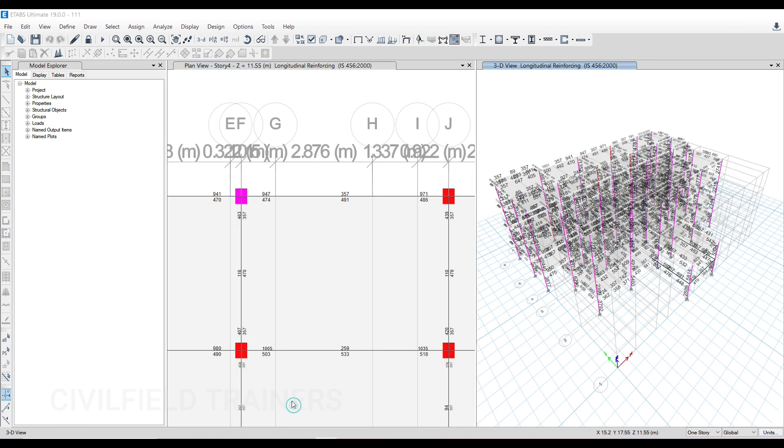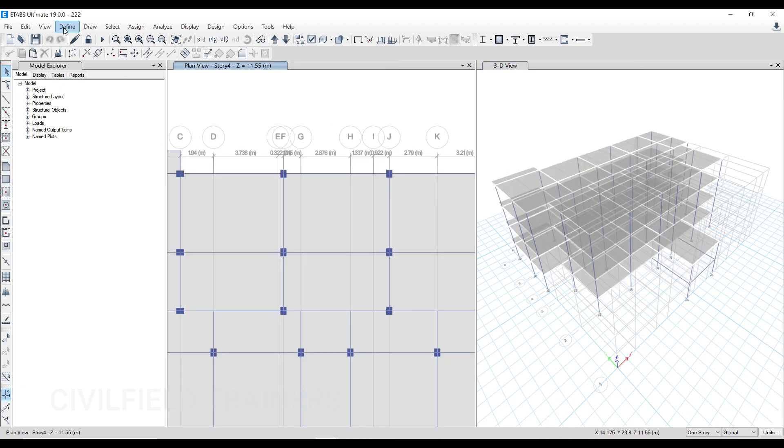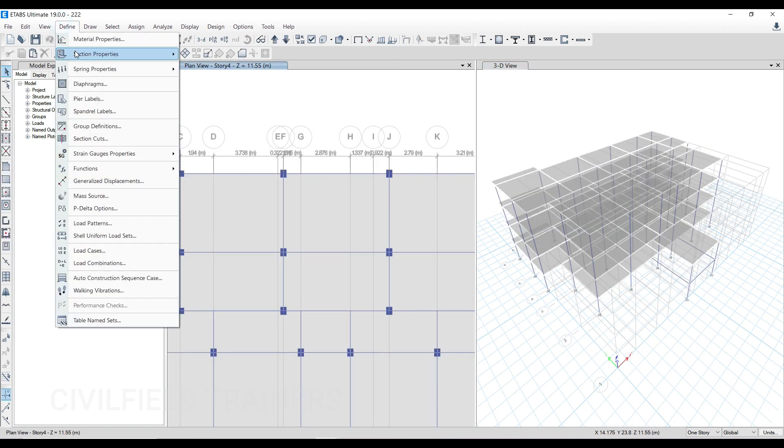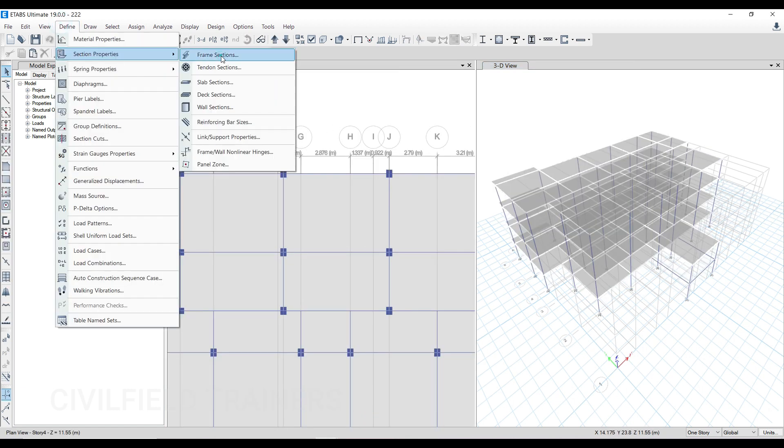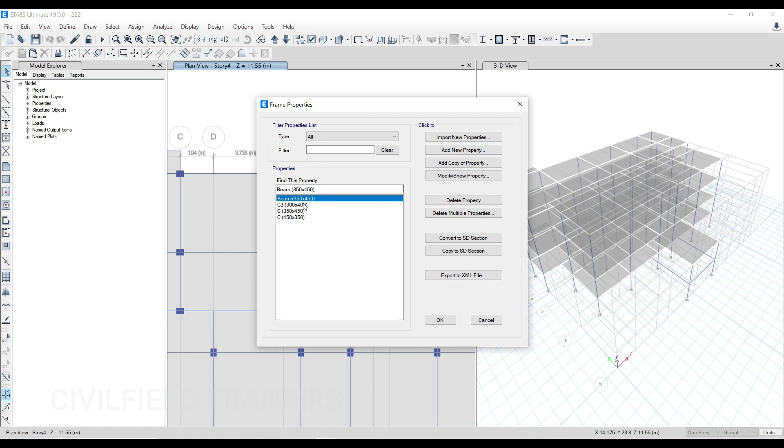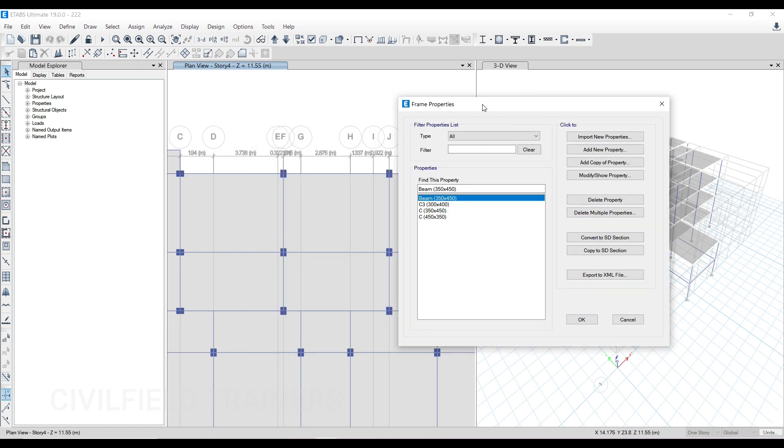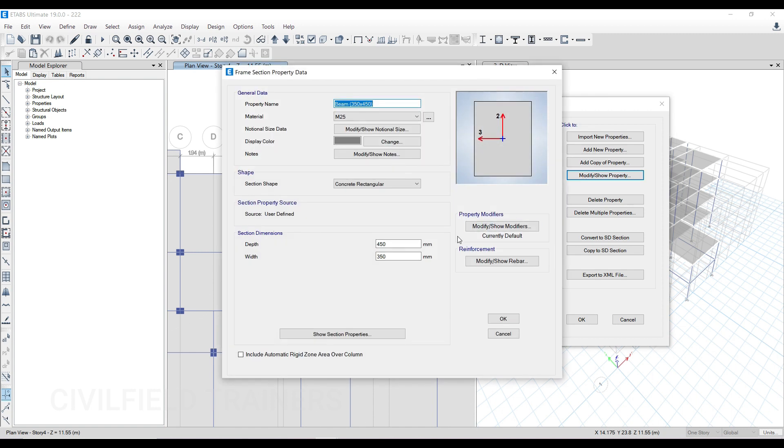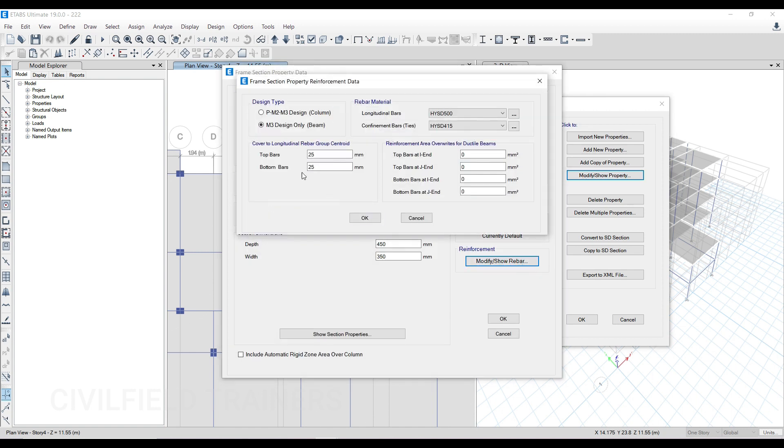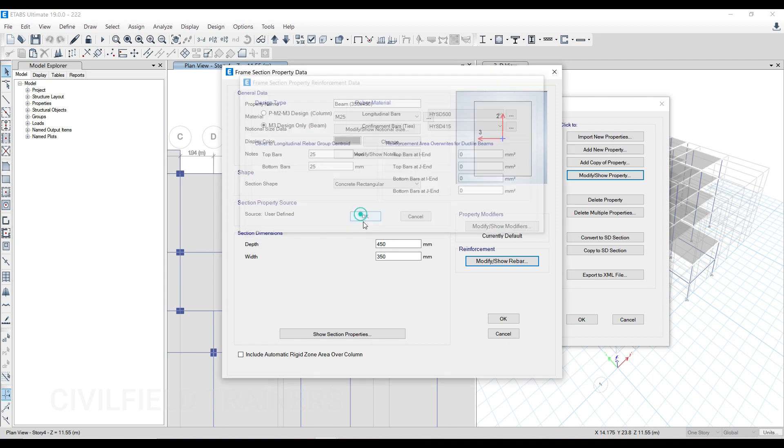The very first thing is how we're supposed to get the results. To get results like that, we go to define, section properties, frame sections, and check if the beam definition has been done properly. We come to beam, go to modify, show property, and then modify, show rebar. When you do that, you can see he has given beam here and not column. So the very first part he has done correctly. He has defined the member properly, given beam as beam.